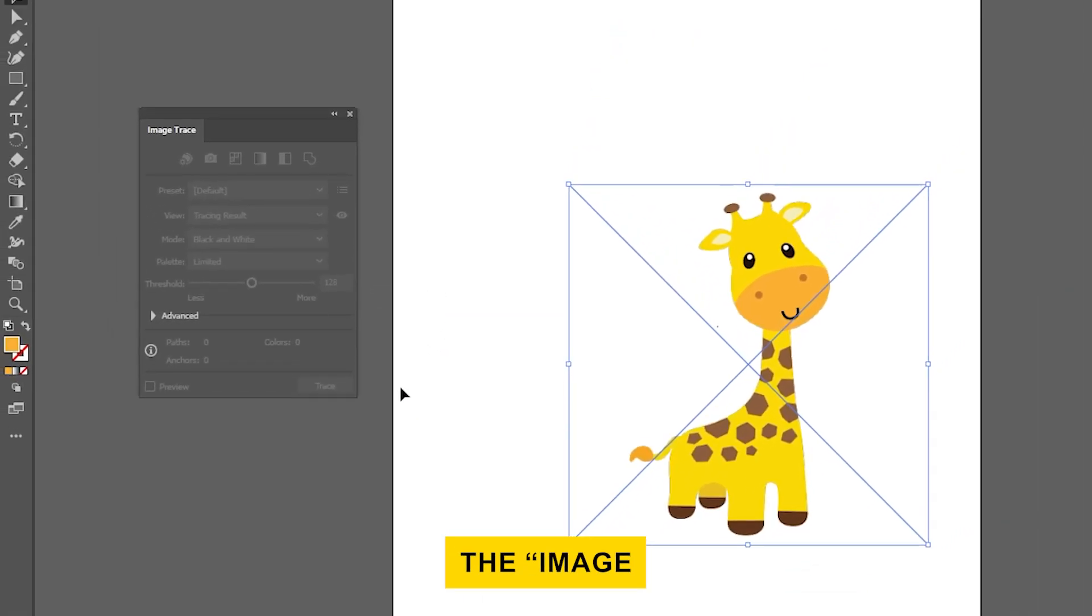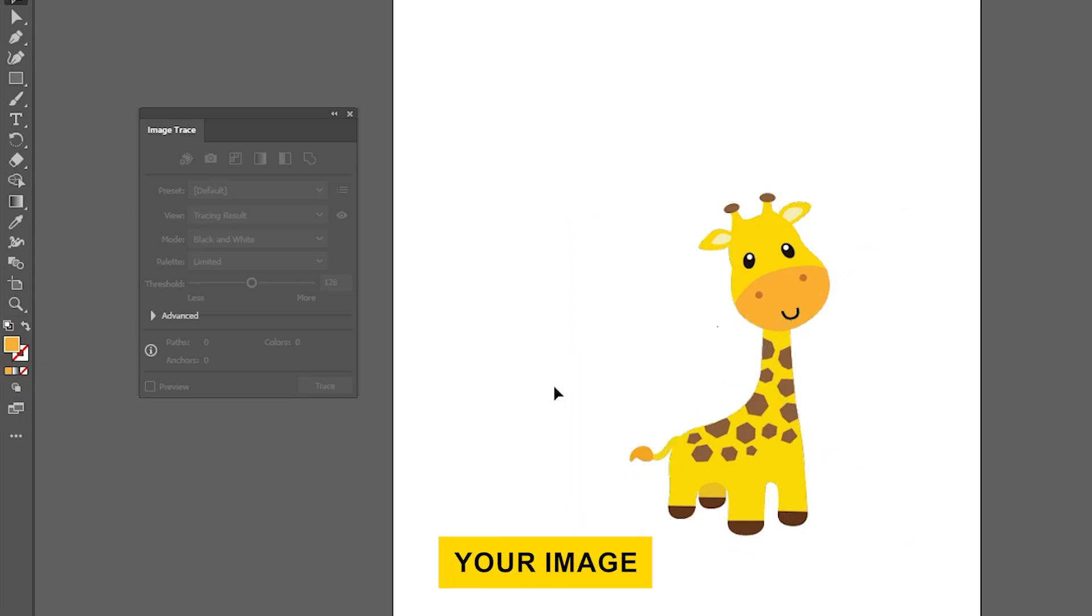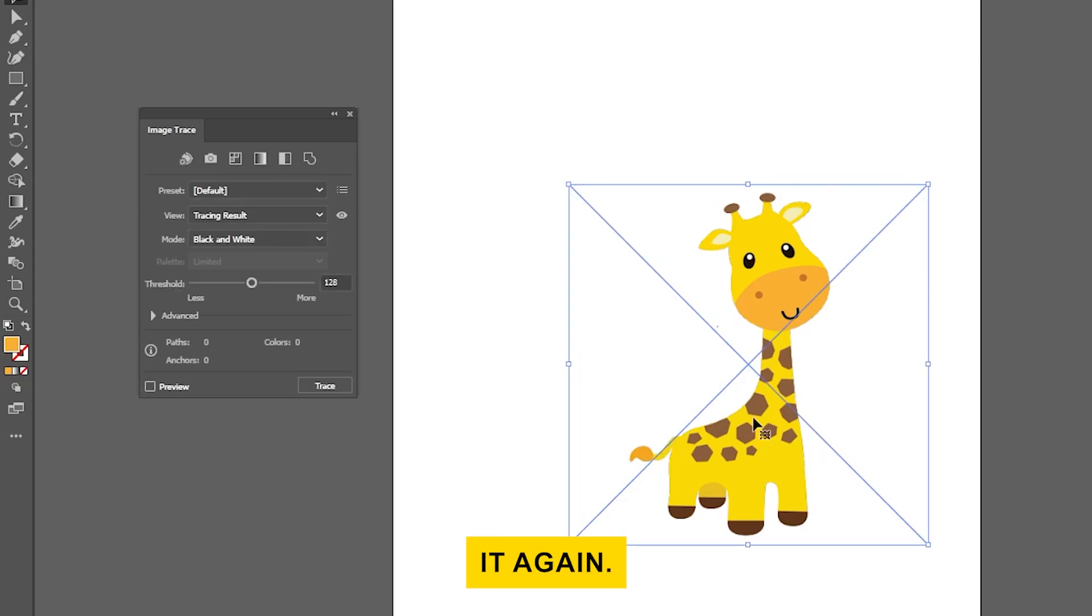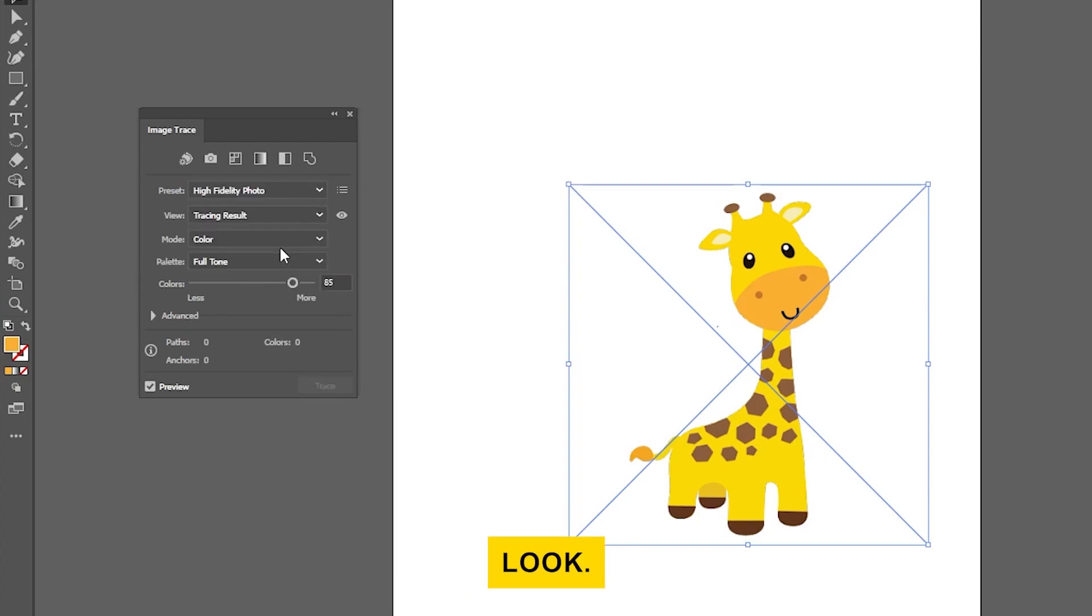When the Image Trace panel pops up and everything is grayed out, deselect your image and select it again. Here you'll see different preset options. Choose High Fidelity Photo to keep the original look.